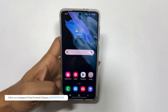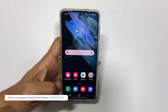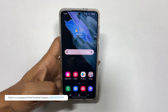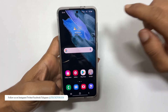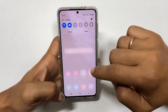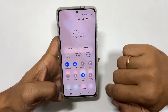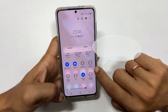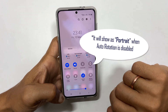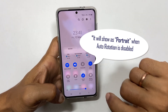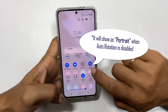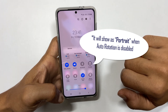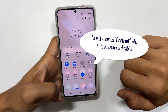If you want to enable or disable autorotation, go to the quick settings menu, locate the autorotate button, and enable or disable this option based on your preference.